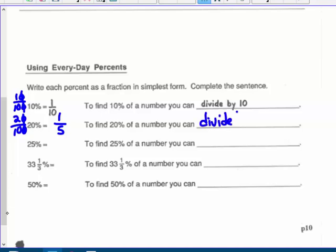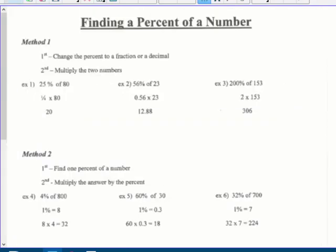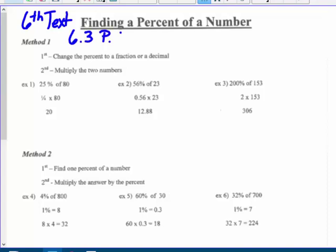Go ahead and finish these last couple problems, and we'll go over this in class. Finding a percent of a number — this can be found in the sixth-grade textbook, chapter six, section three, page 193. They call it finding a percent of a quantity; percent of a number — same thing.